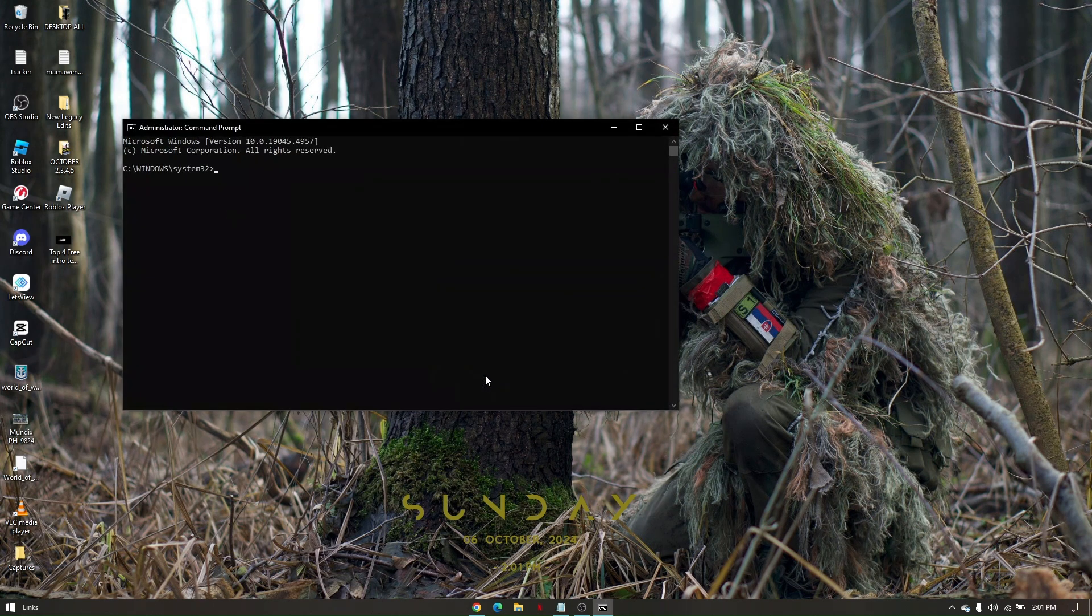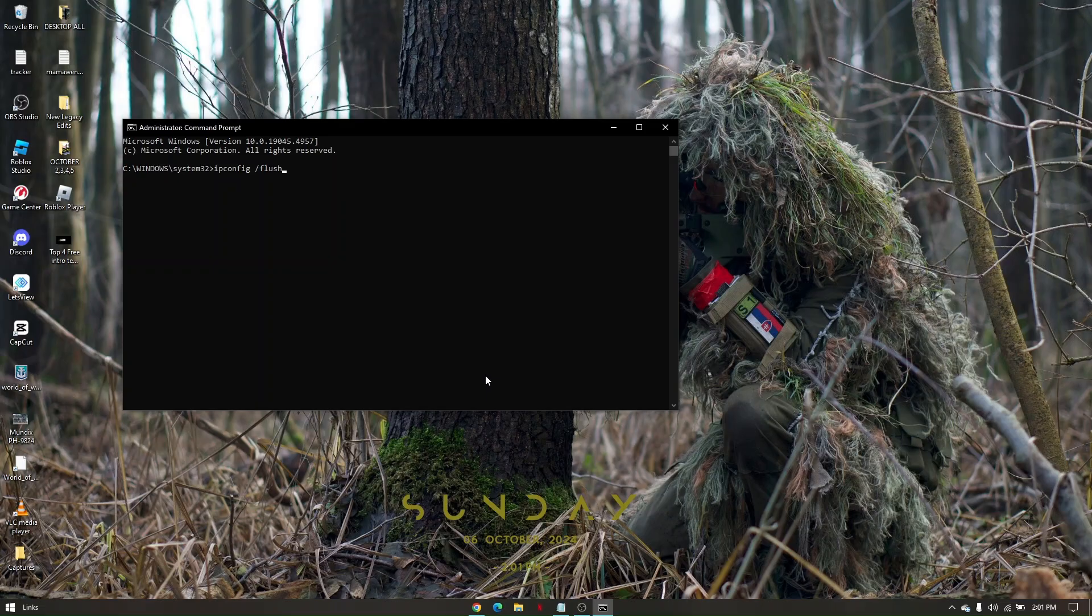Now let's type in ipconfig space forward slash flushdns, and hit Enter.